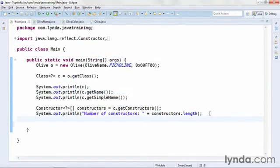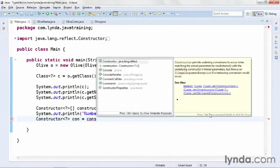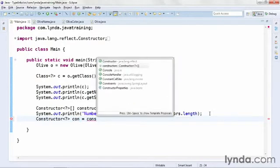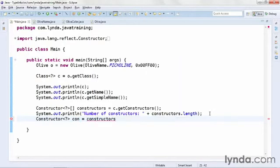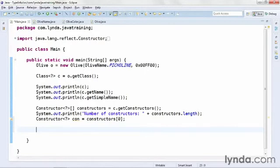Next I'll create a reference to the single constructor. I'll define a new variable defined as a Constructor and I'll name it simply 'con', and I'll get its reference by referring to the object at index 0 of the array. Now I have a constructor method from which I can instantiate a new Olive object. I'll add in the basic code and then show you why you need to wrap this in a try-catch block.